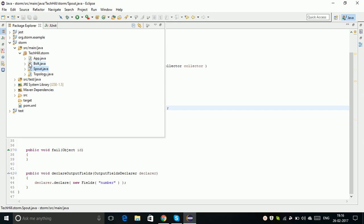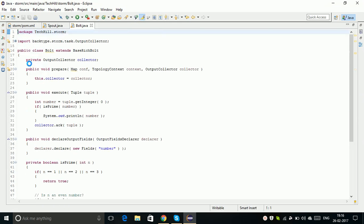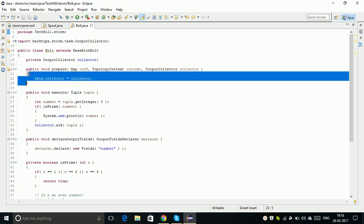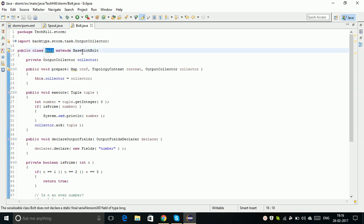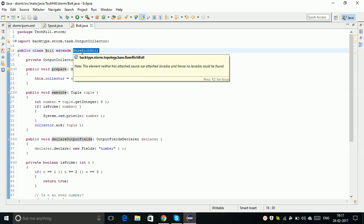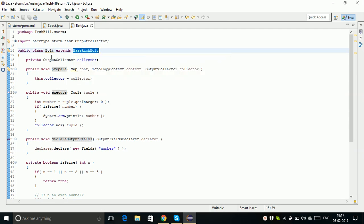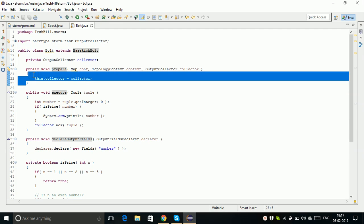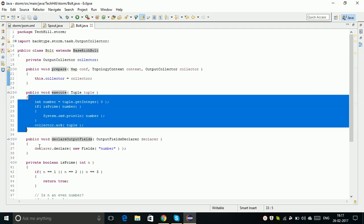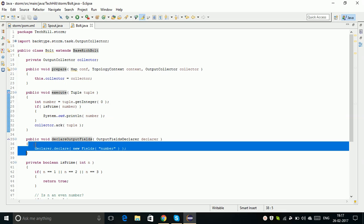Bolt is something that performs the required computations for us within the Storm topology. Here is the Bolt. The Bolt class extends BaseRichBolt. When you extend the Bolt class with BaseRichBolt, you will get another three methods: prepare, execute, and declareOutputFields.